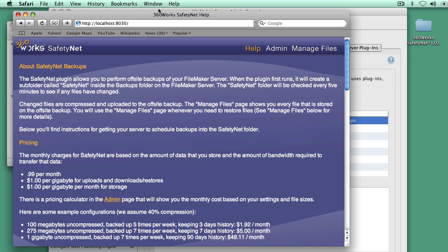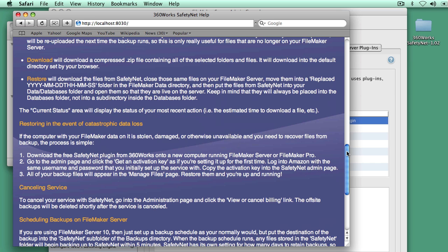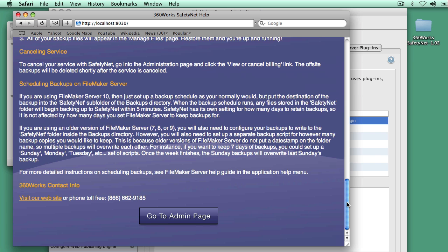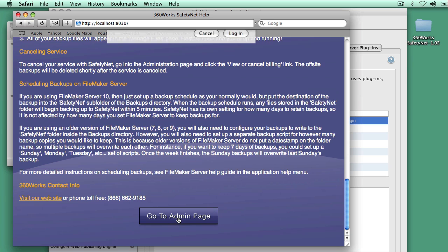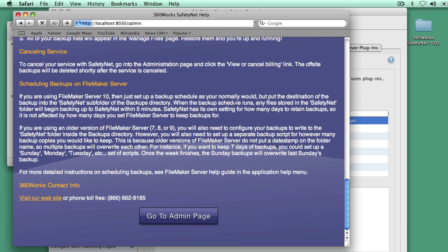I could be on a different computer going to this port as well. I don't have to do it from localhost, so I could administer this from anywhere in the world. There's only three screens in SafetyNet. This one is the help screen, telling you about how everything works. I'm going to go to the next page, which is admin. For the admin page, you enter the same username and password that you normally use to administer FileMaker Server.